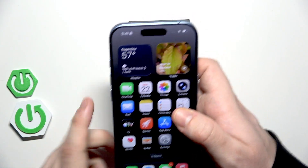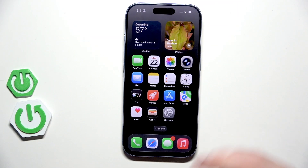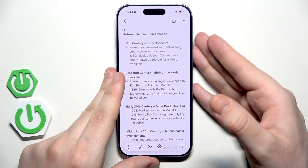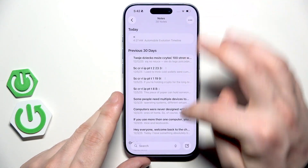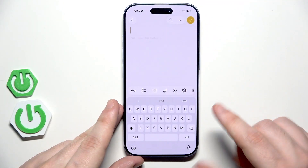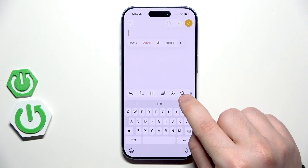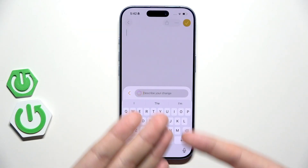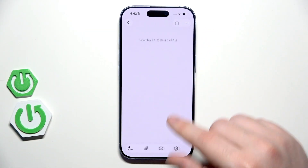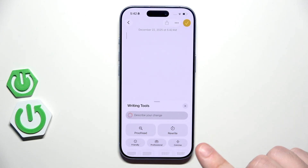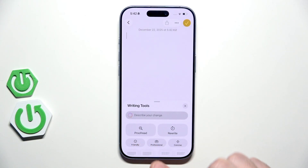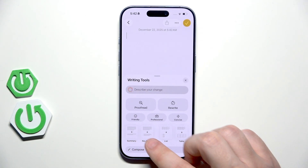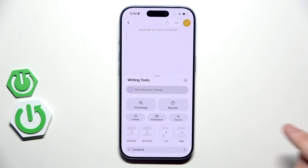Now let's go straight into Notes, because in here we also have some cool things. Let's create a new note. When it comes to AI, we have this icon right here — tap on it and we have the Writing Tools. We can describe what we want to change, we have the Proofread function, we can rewrite the text, make it more friendly, make it more professional, concise it, summarize it, add key points, make a list, and also create a table.